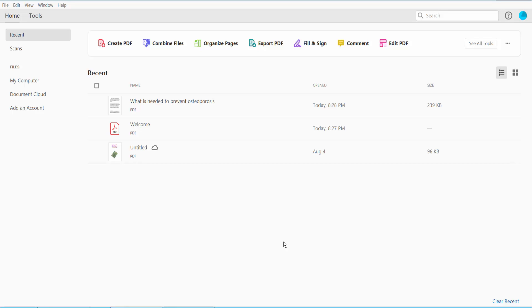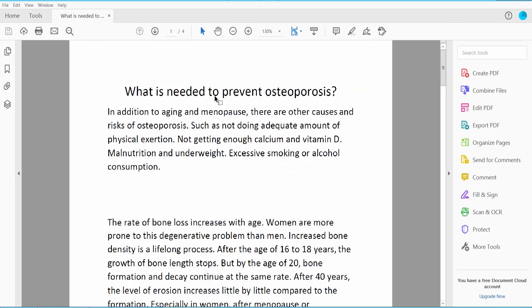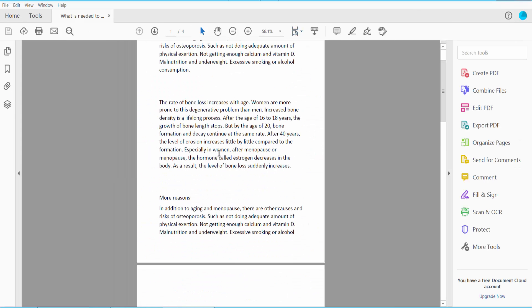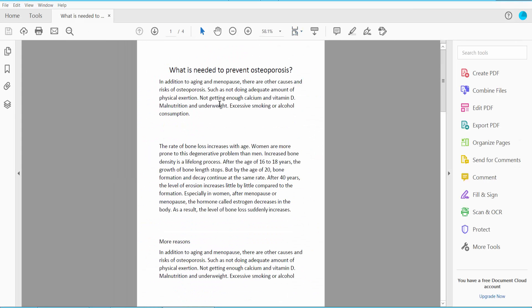Hello everyone, today I will show you how to edit text in PDF using Adobe Acrobat Pro DC. First of all, I will edit this text for my PDF.